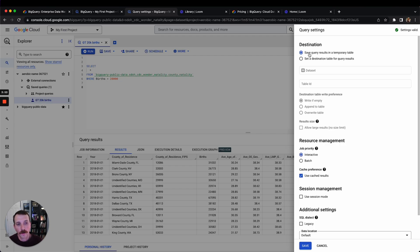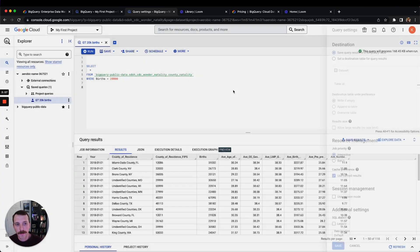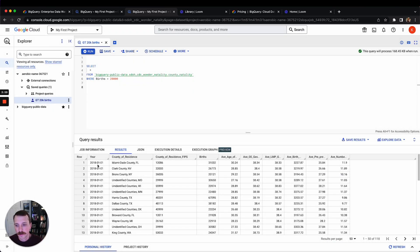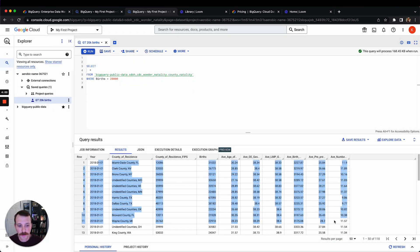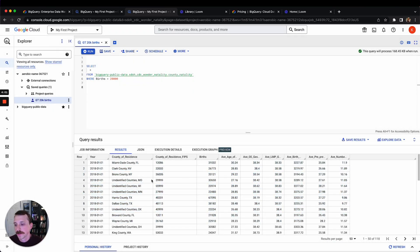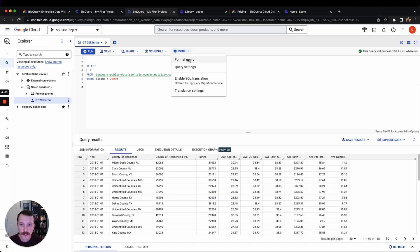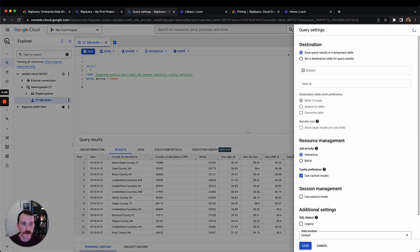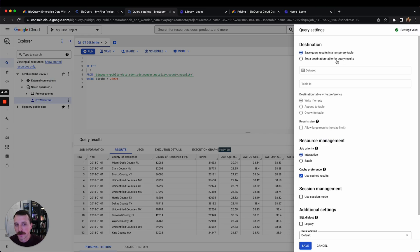Right now the standard is it'll save your query results in a temporary table. So what's happening when you run this is it's basically saving this in a little temporary table here that you're seeing down here. But if you switch this to set a destination table for your query results...